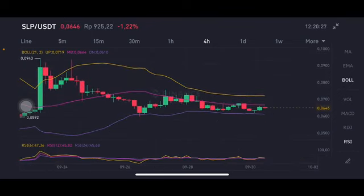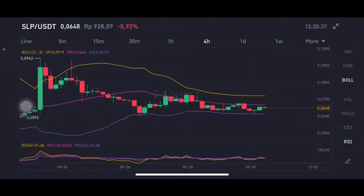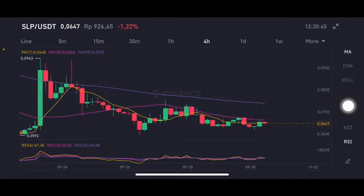It's trying already to go to the pink one side here. We're gonna go to the middle band at 0.0664 US dollar. If they can push to that price, then it will try to go up again to the yellow one on the upper band at 0.0719 US dollar.